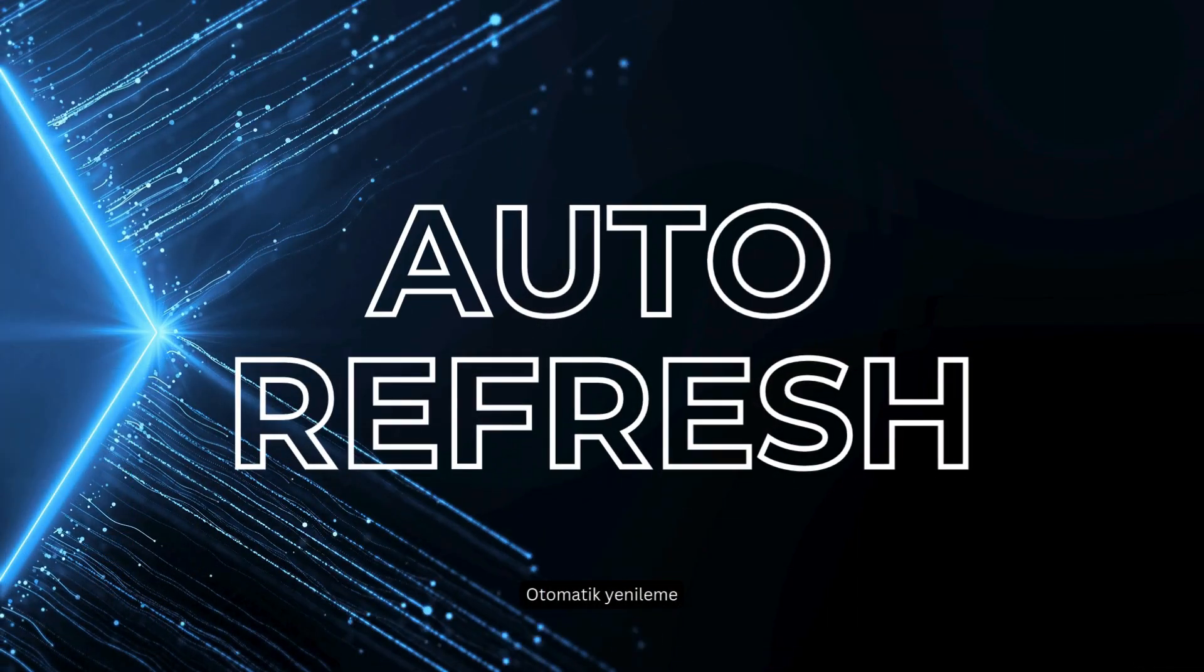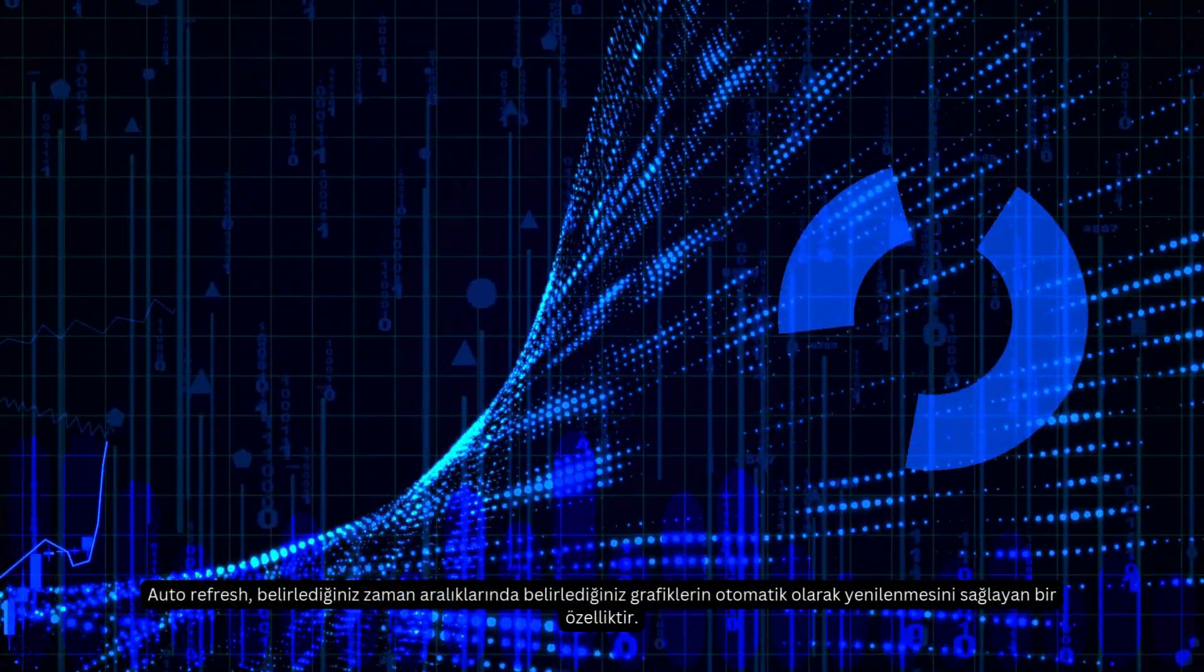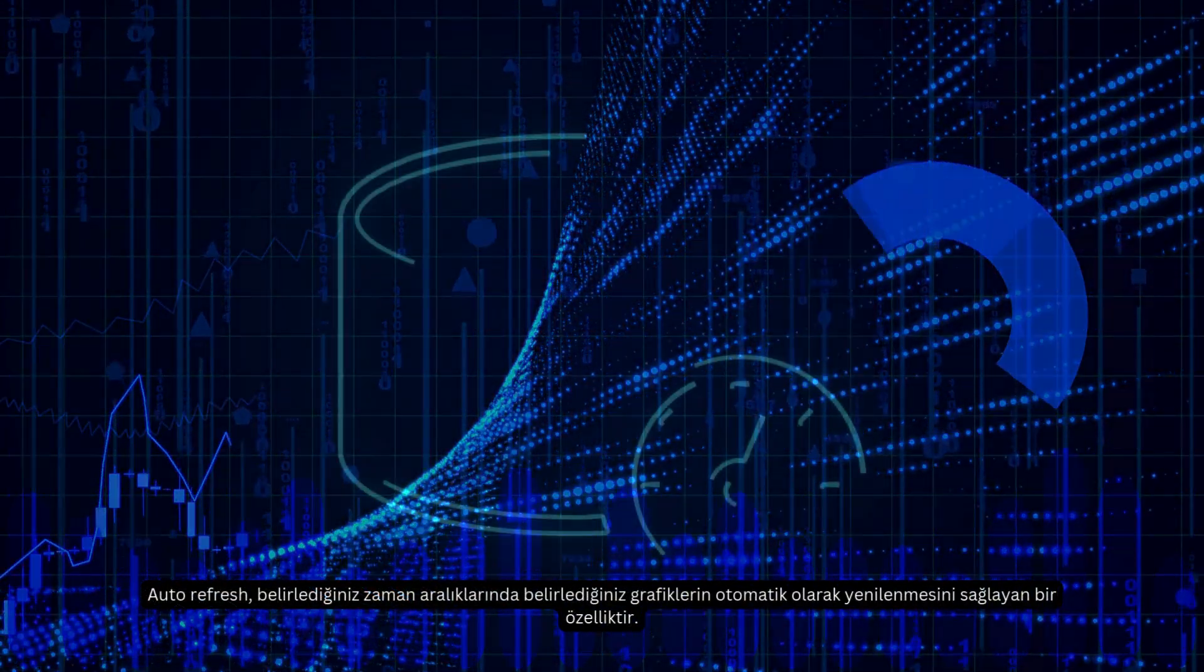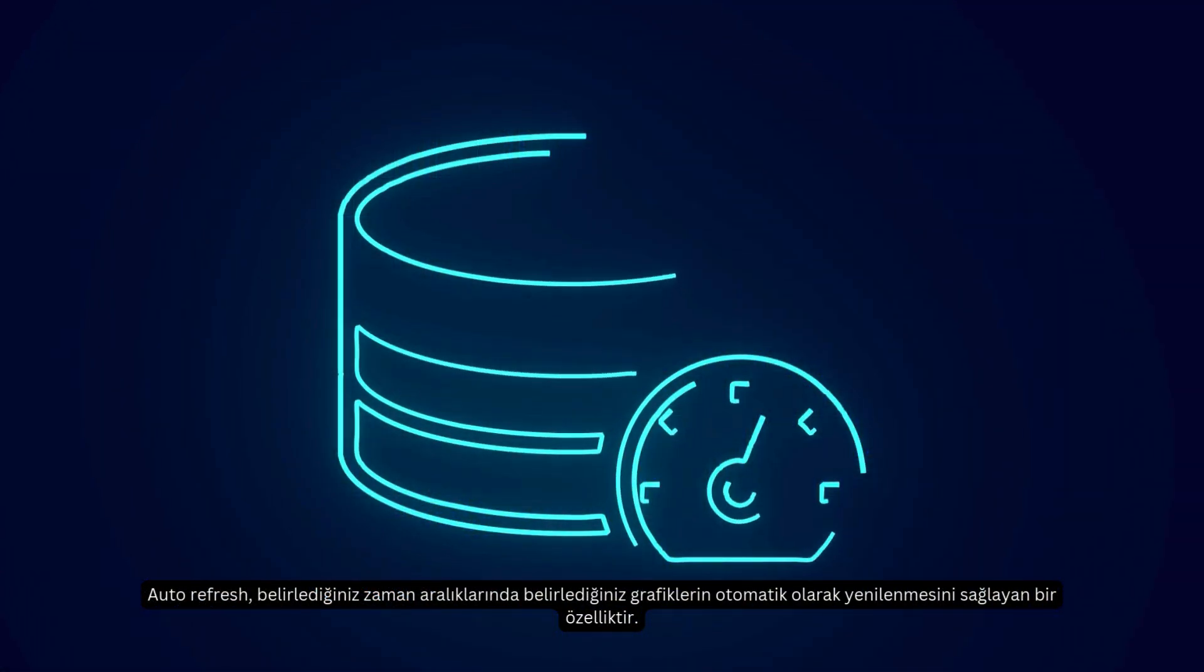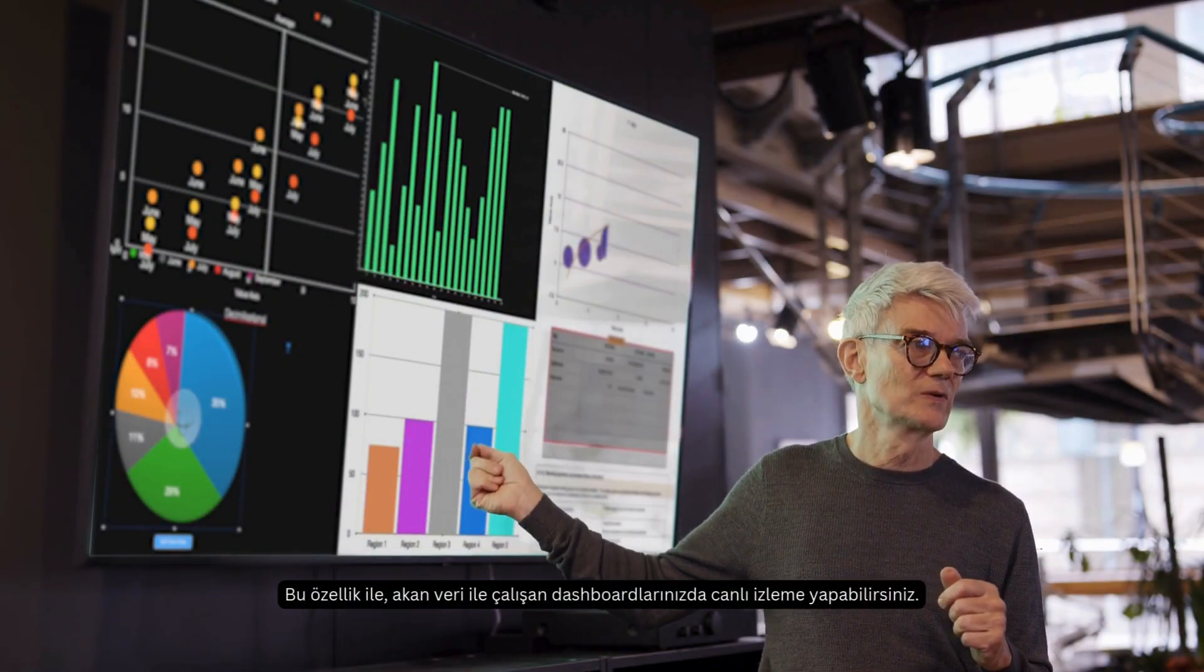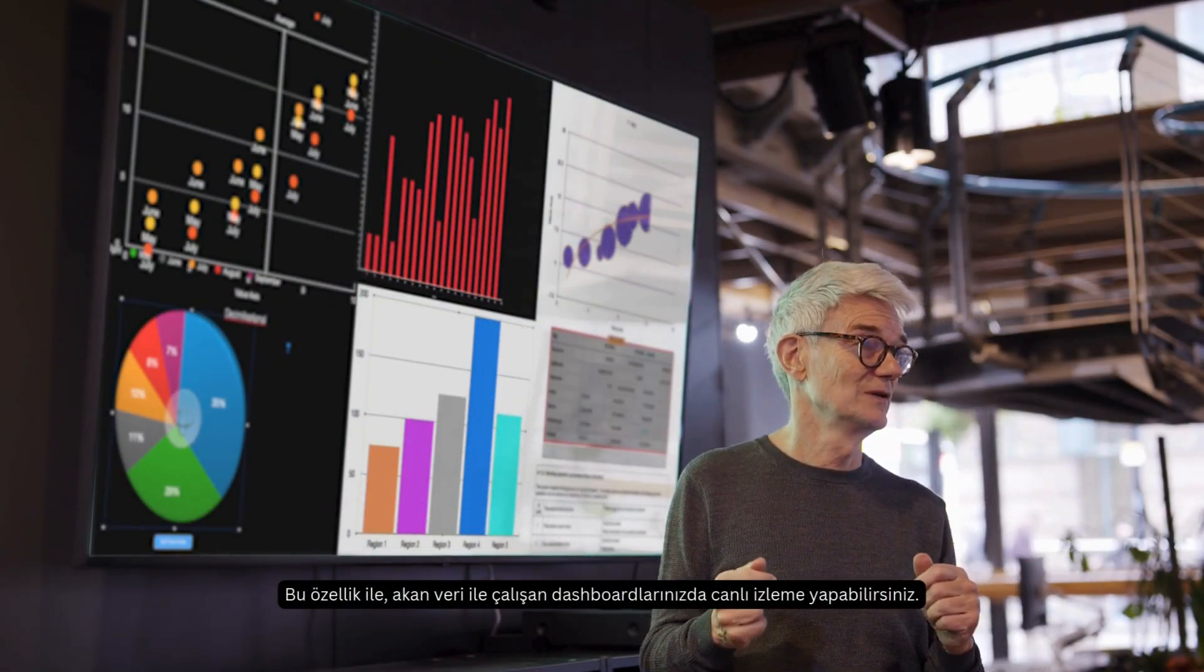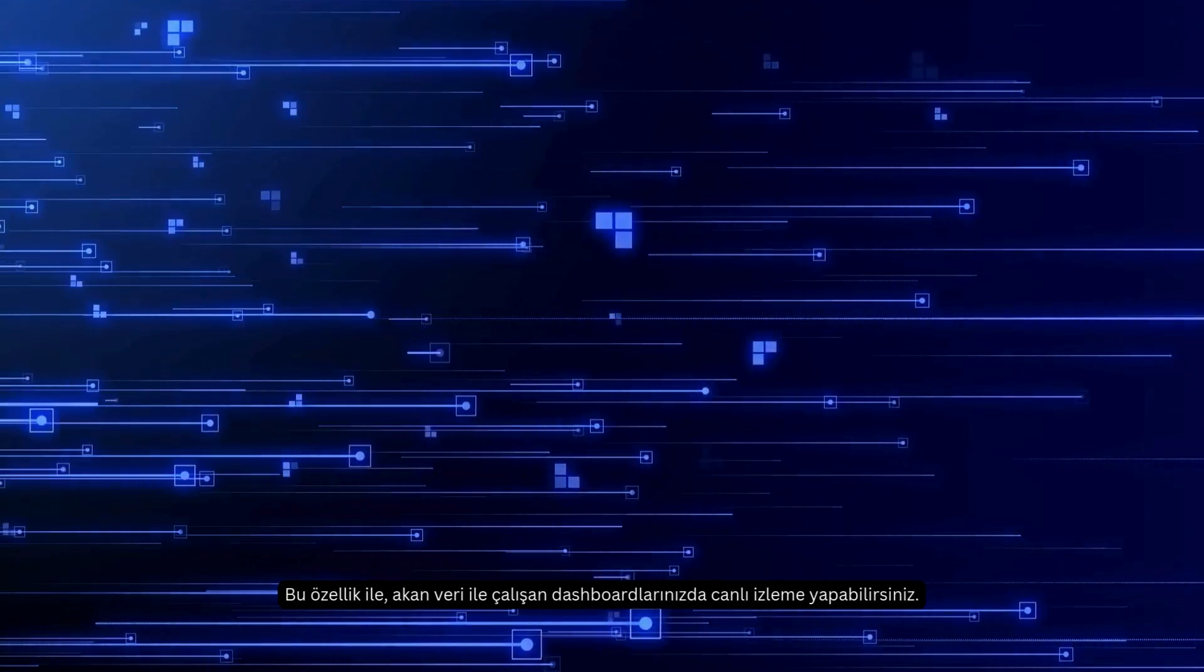Auto refresh. Auto refresh is a feature that refreshes the charts you specify automatically at the time intervals you specify. With this feature, you can monitor live on your dashboards that work with streaming data.